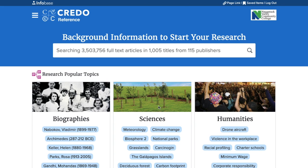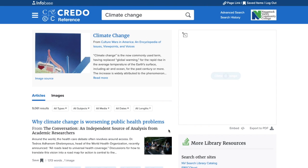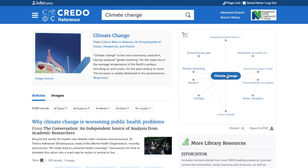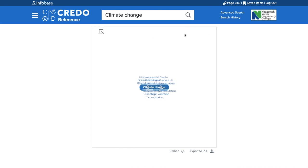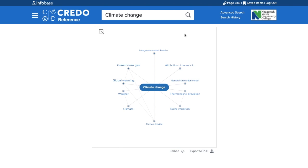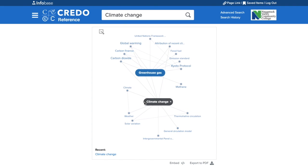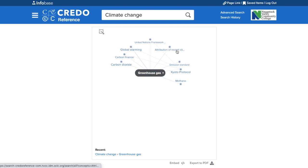You can do a keyword search at the top or browse. For example, under sciences, I can browse the topic climate change. In addition to the climate change overview articles, there's a great tool called the mind map. This shows you how different topics and concepts relate to one another and may help you figure out where you'd like to go with your research. For example, right now we have climate change in the middle with different ideas branching off. I can expand any one of these ideas and keep branching off until I've found something that's interesting and manageable for a research project.